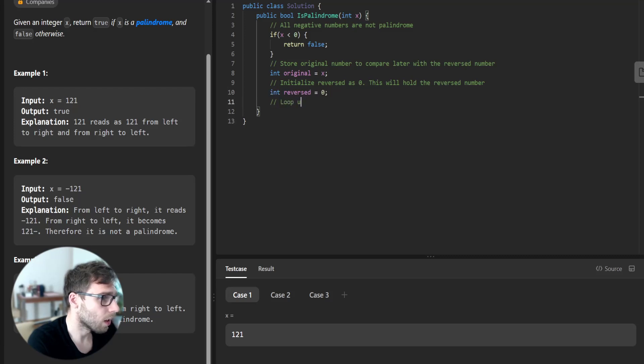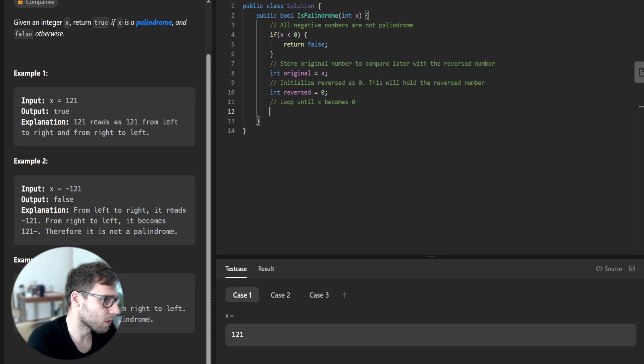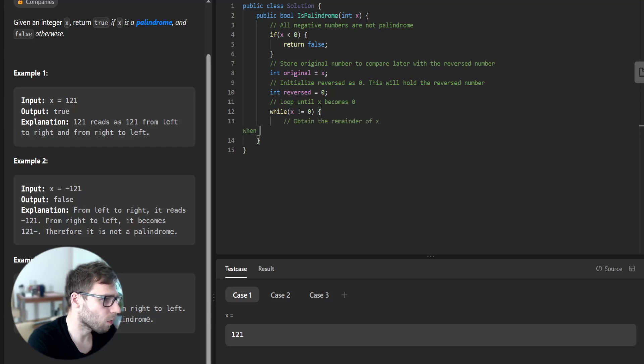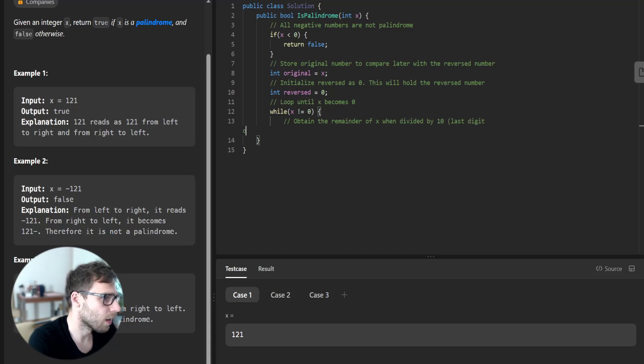And loop until x becomes 0. So while x not equal to 0, obtain the remainder of x when divided by 10, the last digit of x.